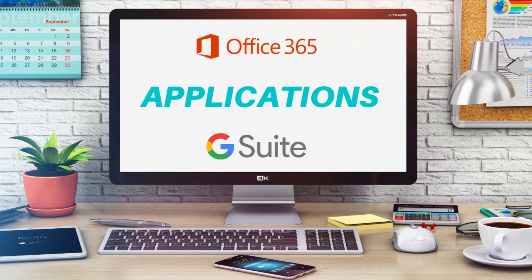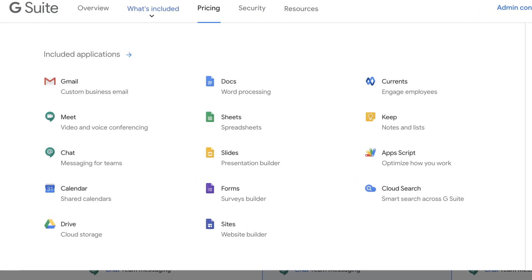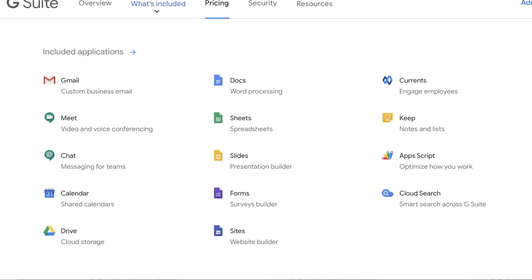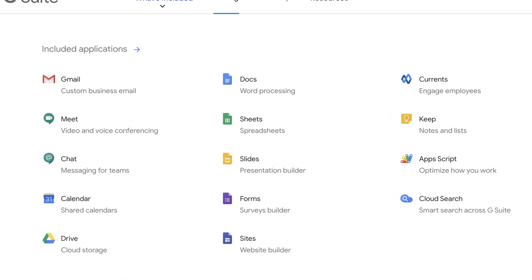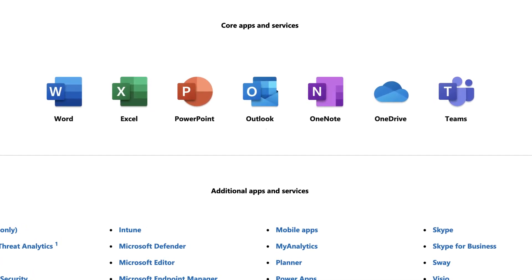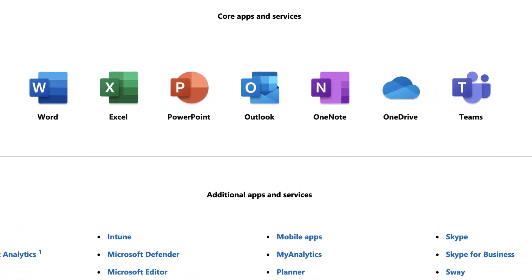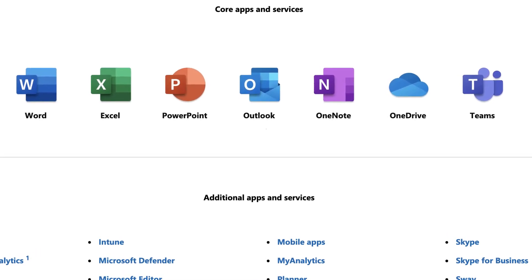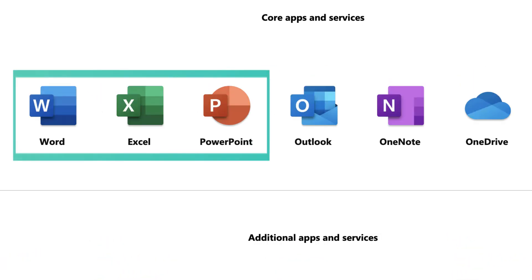Now let's have a look at what applications are included in both these online office suites. Both G Suite and Office 365 provide dozens of important online applications for business productivity. G Suite, we believe, has more online infrastructure, online collaboration, and more options for online applications. However, Office 365 has more appropriate desktop and offline applications that are more popular on the mainstream marketplace, like Word, Excel, and PowerPoint.